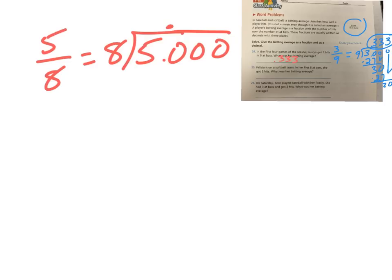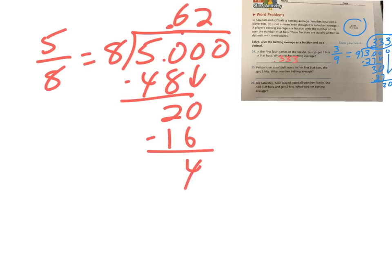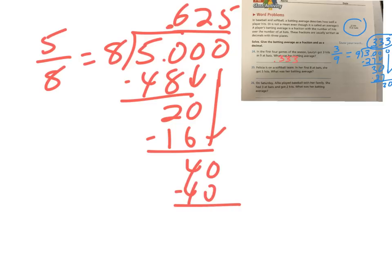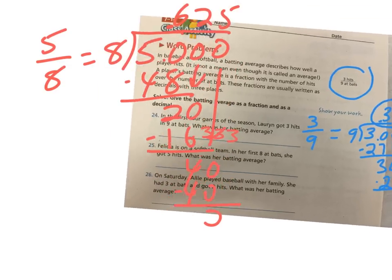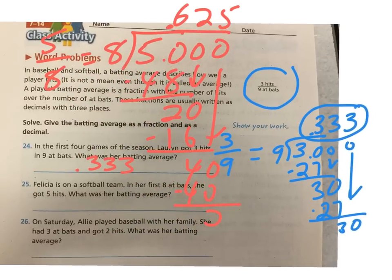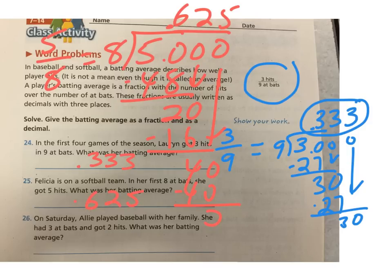Okay. Eight does go into five. Goes into 50. How many times? Four times would be 32. Five, six. Six times. Six times eight is 48. Subtracting it to bring down a zero. Eight goes into 20 two times. Two times eight is 16. Subtract and get four. Bring down a zero. Eight goes into 40 five times. So we have an exact average of 625,000. Batting average of 625.